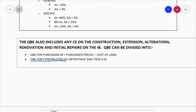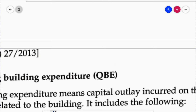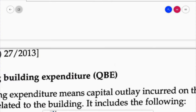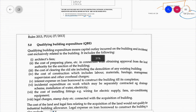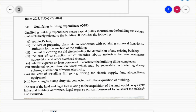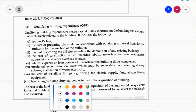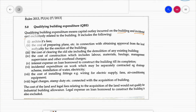For the QBE of a constructed industrial building, please refer to your textbook on page 346, item 5.0. The textbook states that qualifying building expenditure means capital outlet — that is, capital expenditure — incurred on the building and any incidental cost exclusively related to the industrial building. The following costs are included in the QBE of a constructed building.